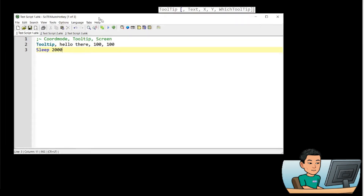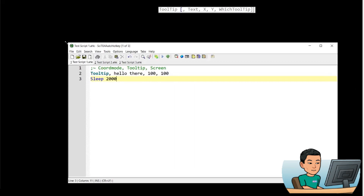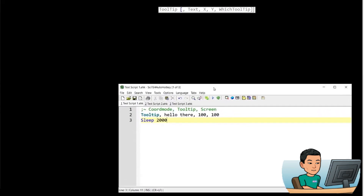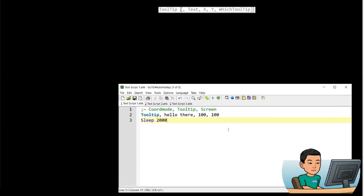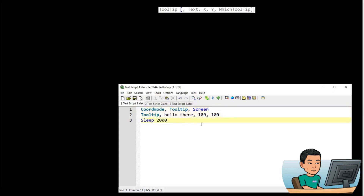If I unminimize this window, move it to another position, and then run the script again, it's going to show the tooltip 100 pixels to the right and bottom from the top-left corner of the active window. So if I set the CoordMode for tooltip to 'Screen', the tooltip will show up relative to the top-left corner of the screen instead. There you go — that's how you position your tooltip.